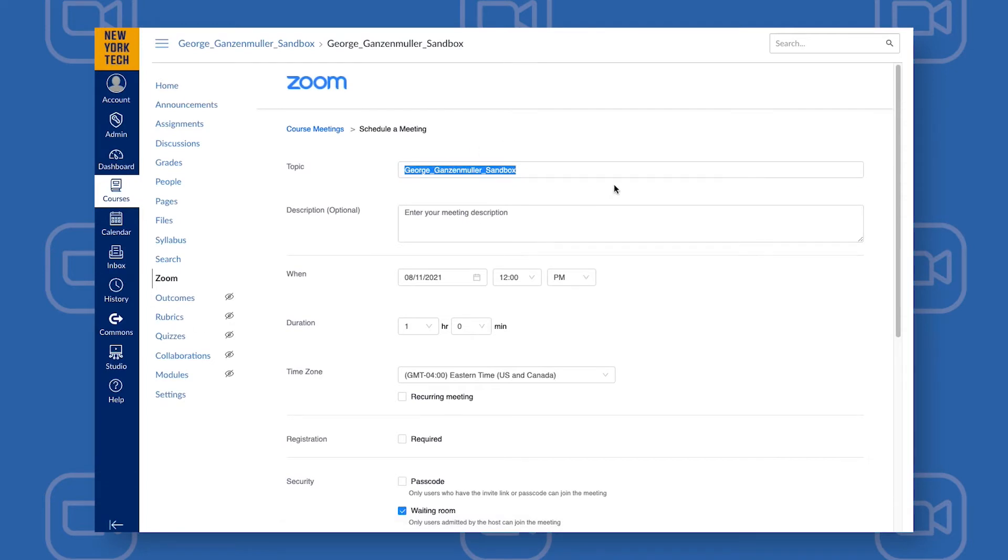It's recommended that you don't use 'office hours' as research has shown that students are more likely to attend if the name is more warm and inviting. We suggest using something like 'drop-in support' or 'check-in time.'